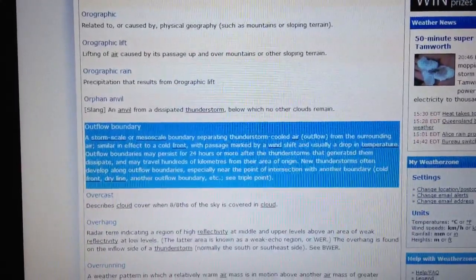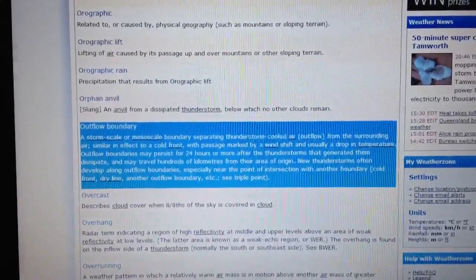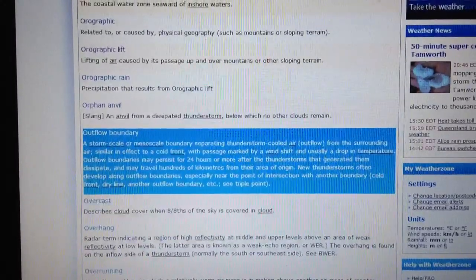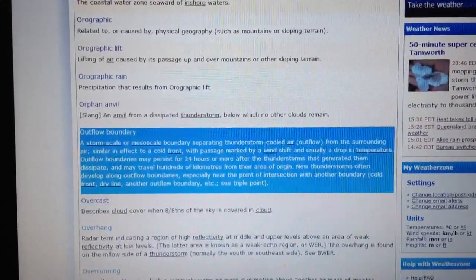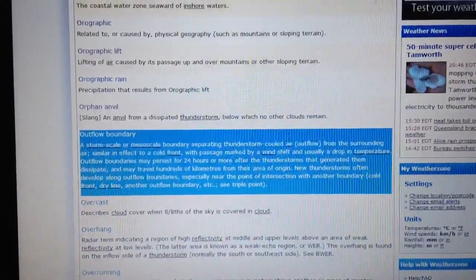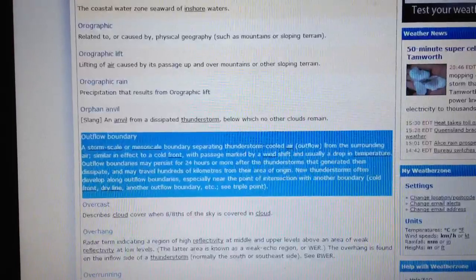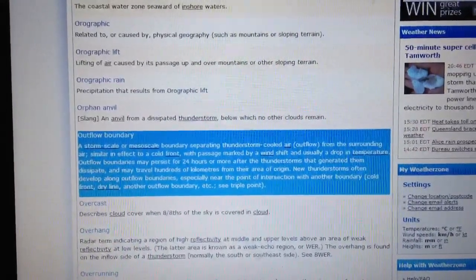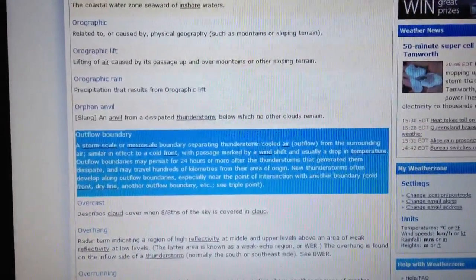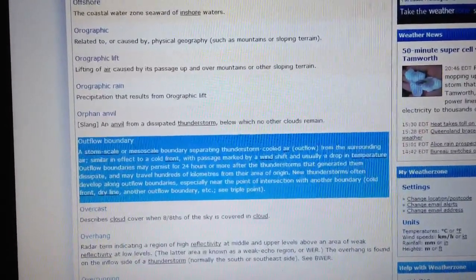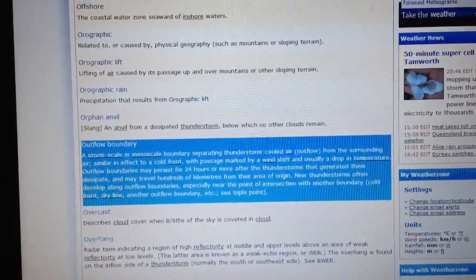What is an outflow boundary? An outflow boundary is a storm scale or mesoscale boundary — a wind boundary separating thunderstorm-cooled air outflow from the surrounding air. Similar in effect to a cold front, with a passage marked by a wind shift and usually a drop in temperature.